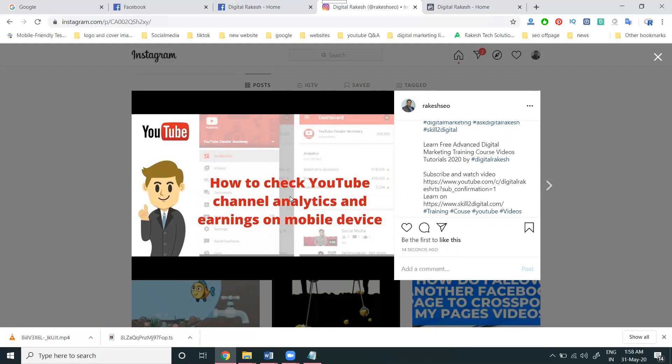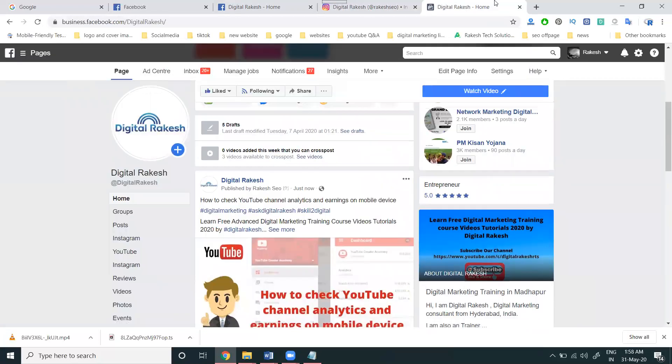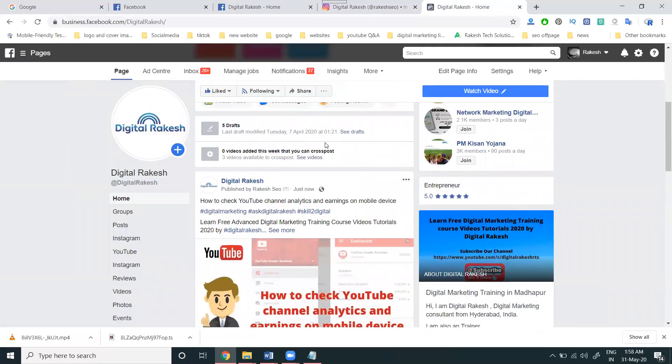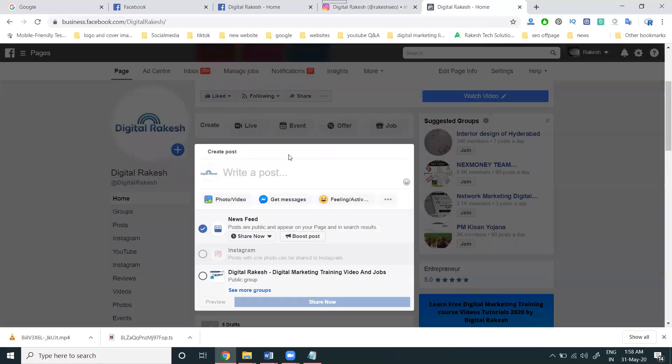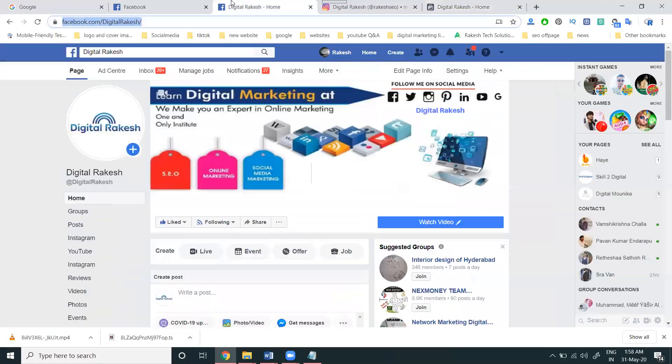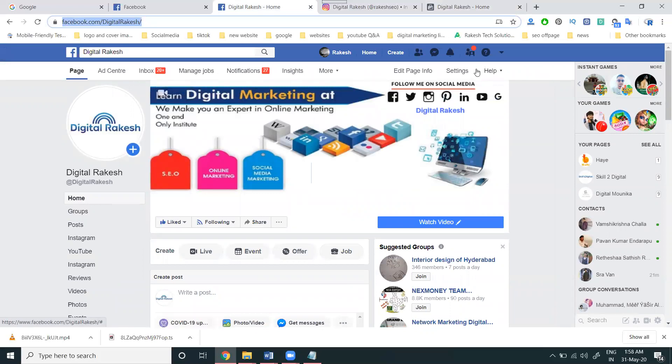This is possible by using business.facebook.com/your-page-username and creating the content there. You can promote both Facebook page and Instagram simultaneously. Don't forget that Facebook page content with Instagram is a mandatory field.